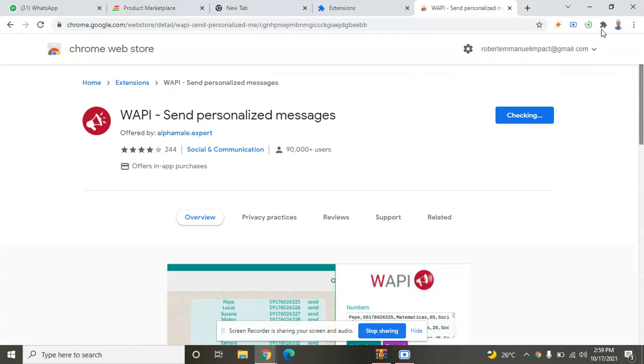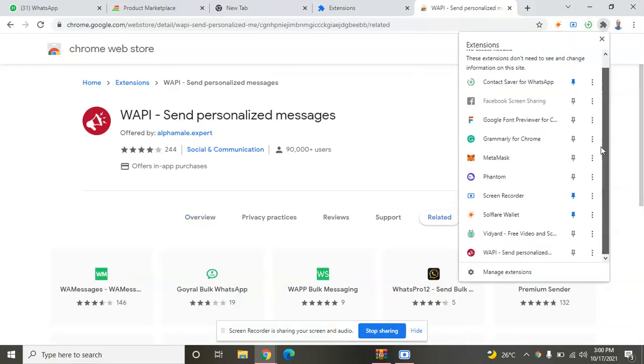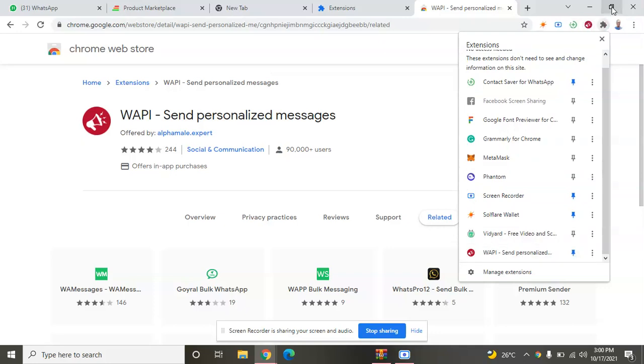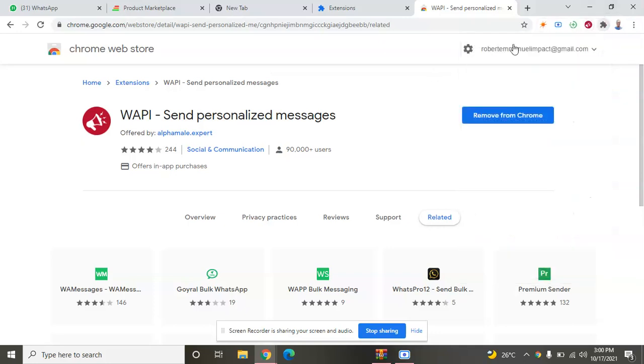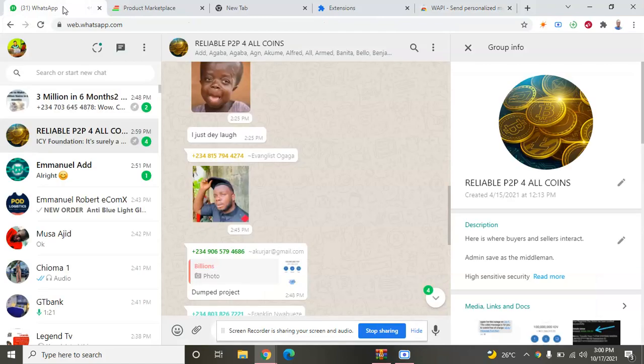The extension has been added. Now I have to pin it. I'll come to my scroll. Here it is, the last one here. I'll pin it. Now the tools have already been added. Now I'll go back to my WhatsApp web.